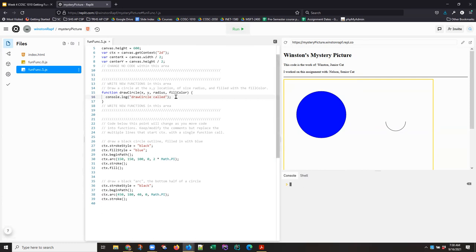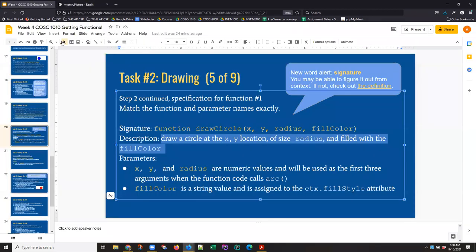And sometimes the worst mistakes are the ones where the code is just not doing what you want. It's not doing anything at all. And if I run this and I don't see any message in the console log that says draw circle called, I'm reminded that draw circle has never been called.